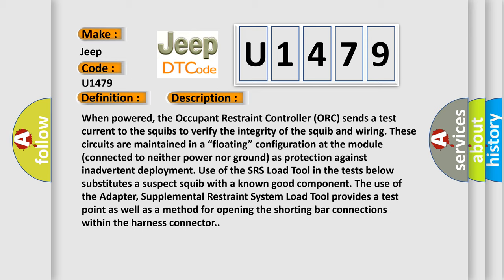in the tests below substitutes a suspect squib with a known good component. The use of the adapter, supplemental restraint system load tool, provides a test point as well as a method for opening the shorting bar connections within the harness connector.